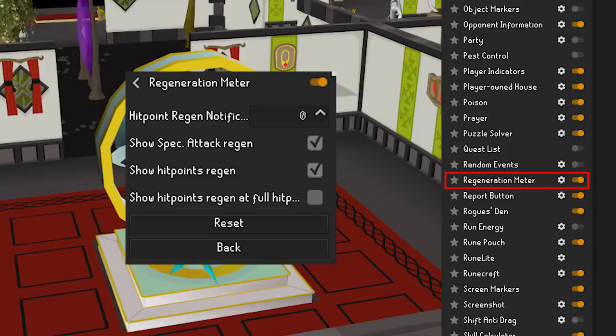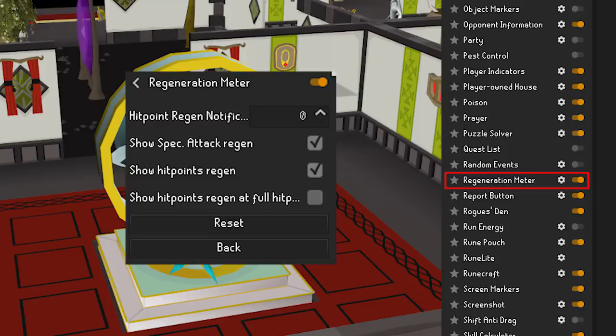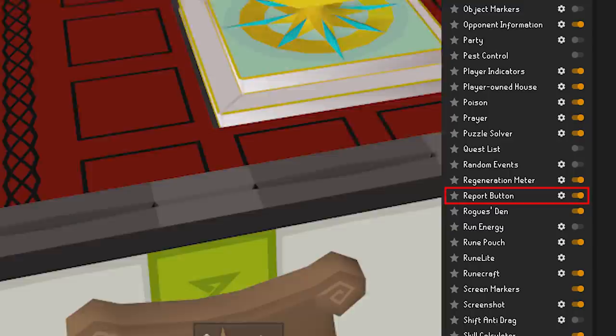Regeneration Meter is very simple — all it does is track the regeneration of hit points and special attack to let you know when more will be available.